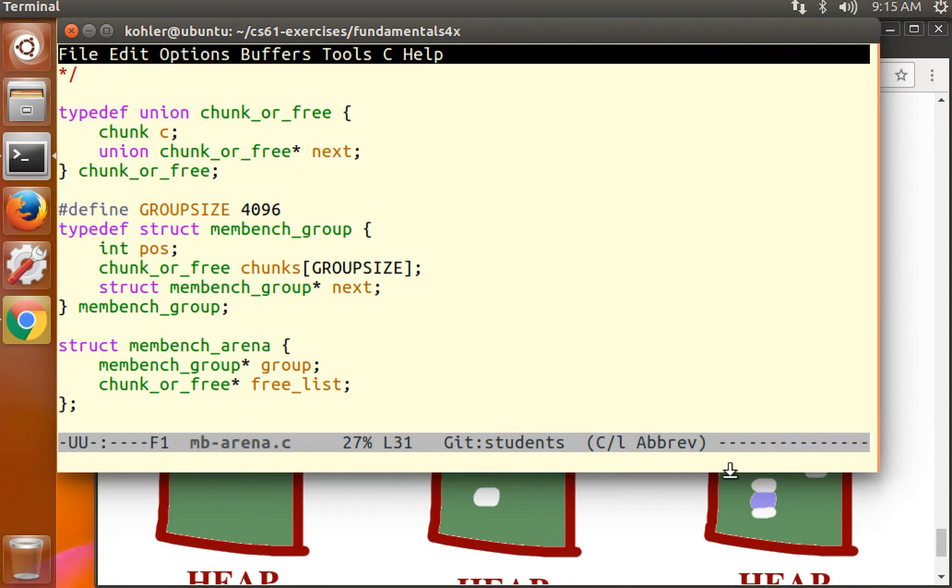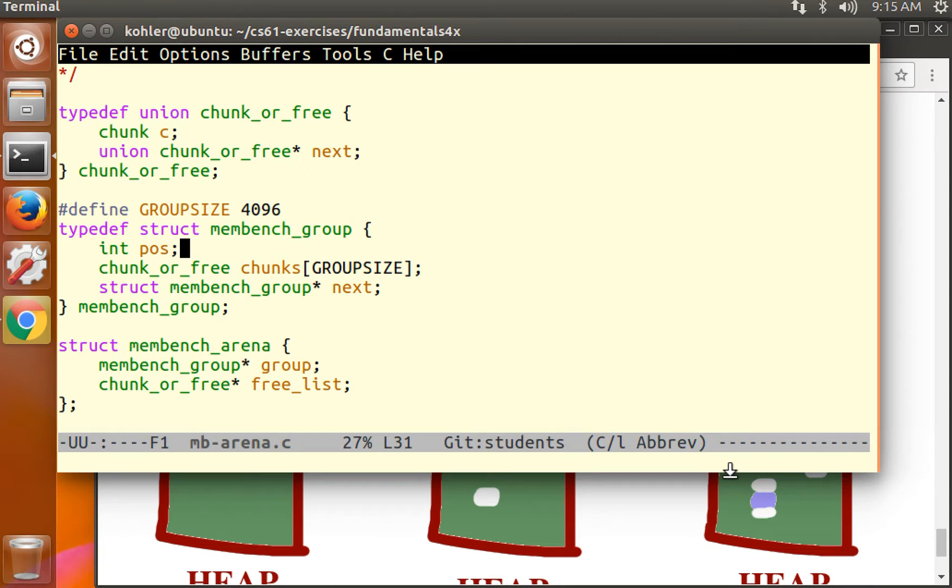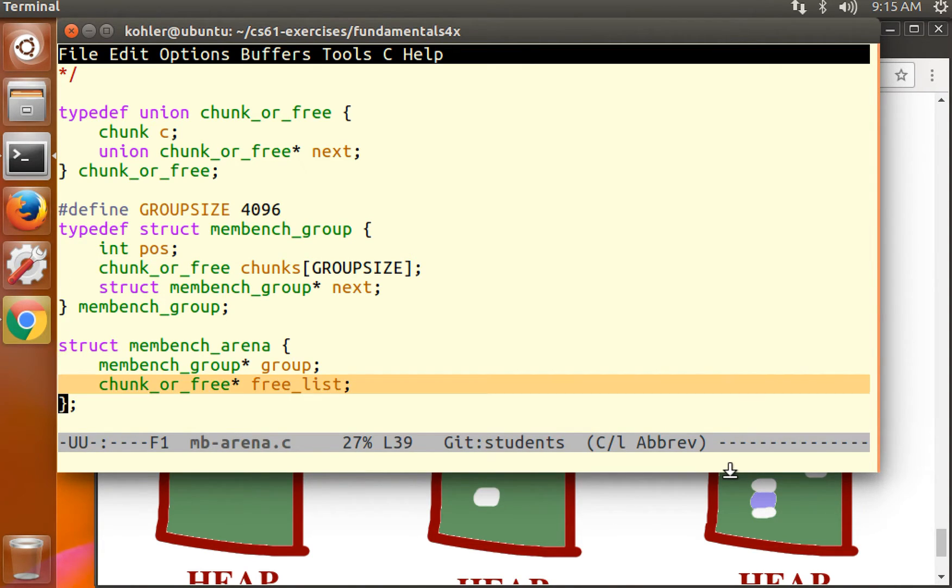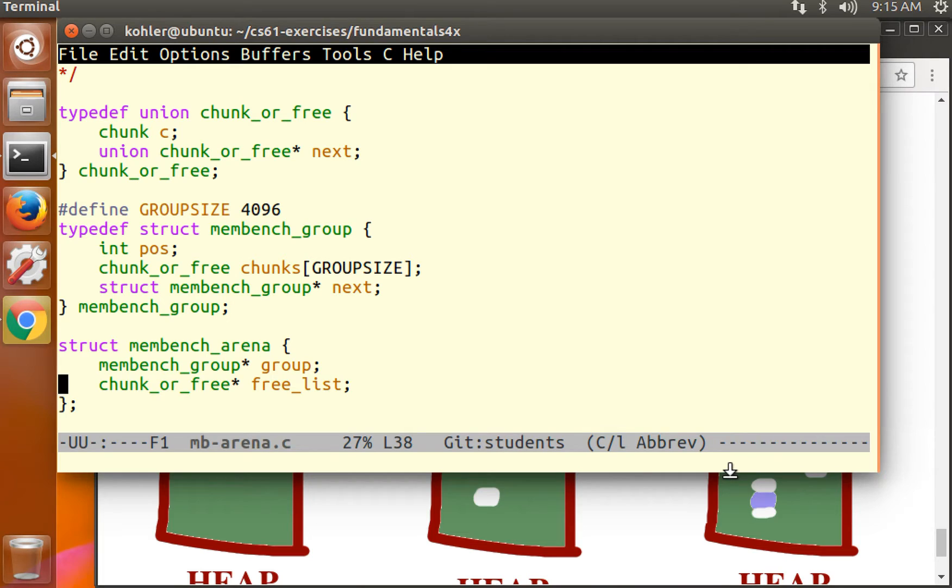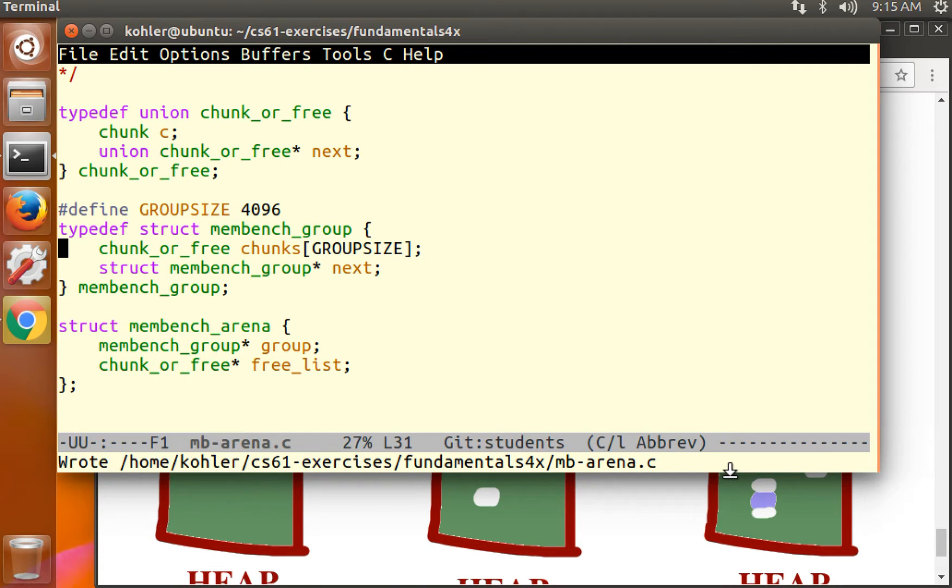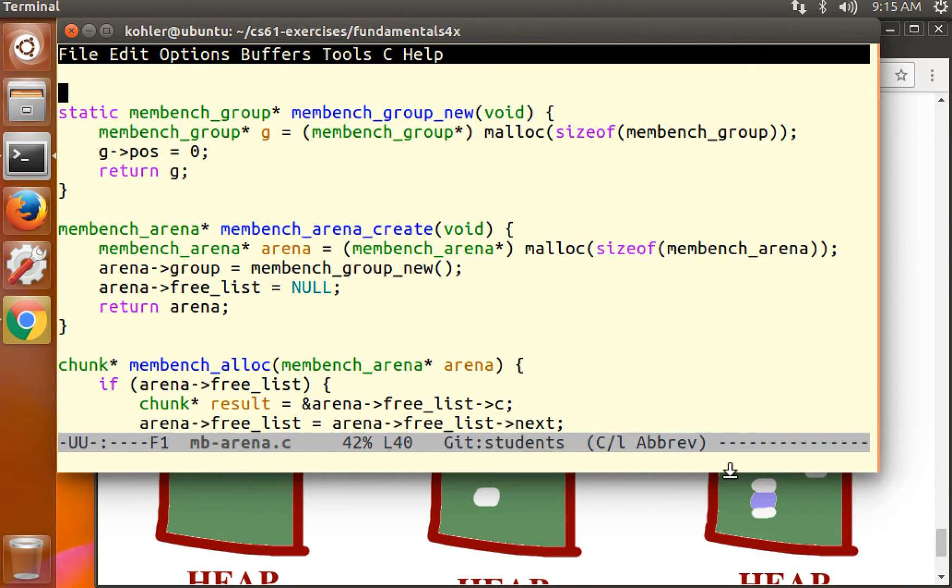The reasoning is once we have a free list, a free list completely suffices for managing free memory. Right now we have two mechanisms for managing free memory. We have pos, which is used when a group is new, when a group is fresh. And we have the free list, which is used when the group, for elements that have already been allocated at least once. Do we need both of those? Not really. We can get away with only the free list.